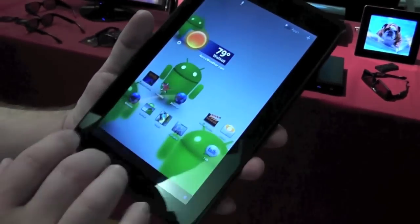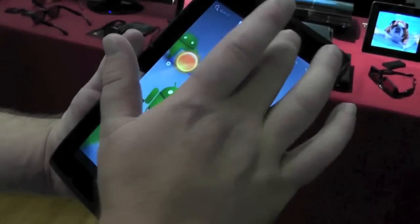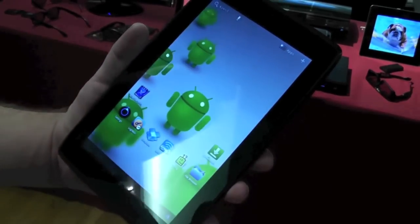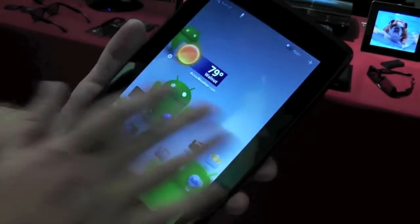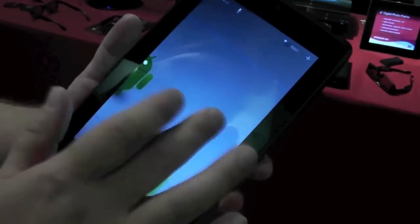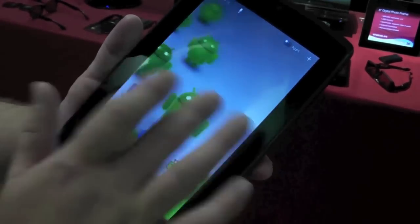And like all Honeycomb tablets, it is skinned in the Honeycomb manner. So it looks pretty familiar if you haven't seen it before. Home screens as usual.